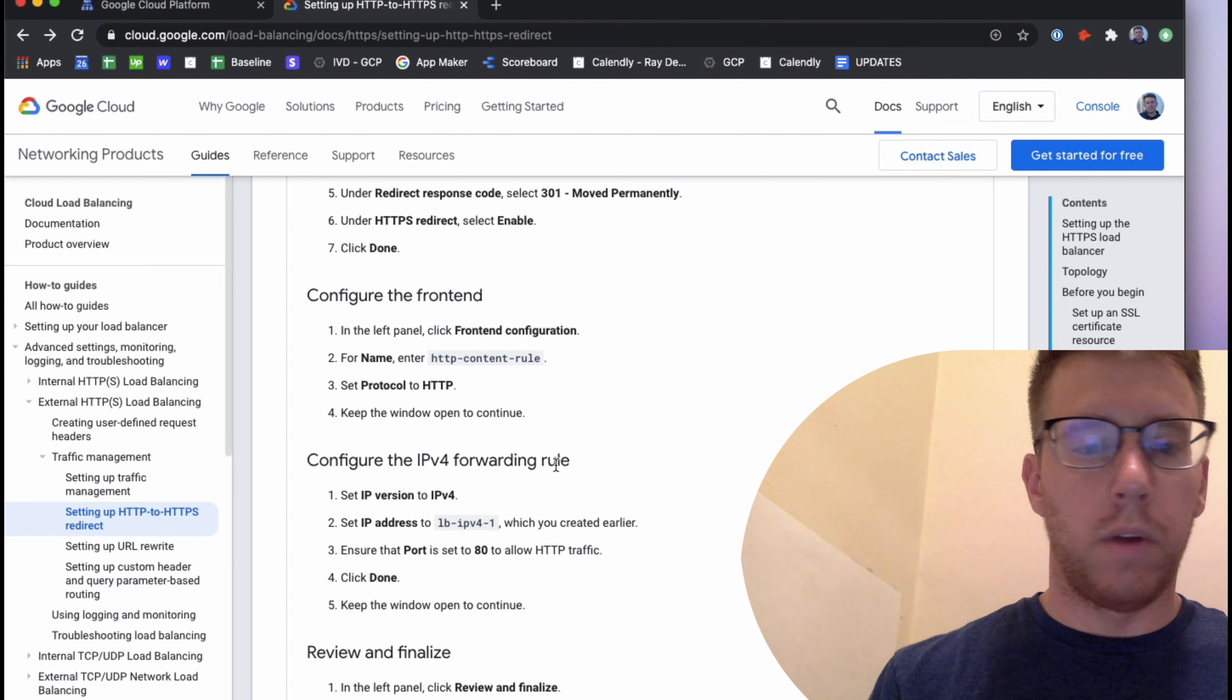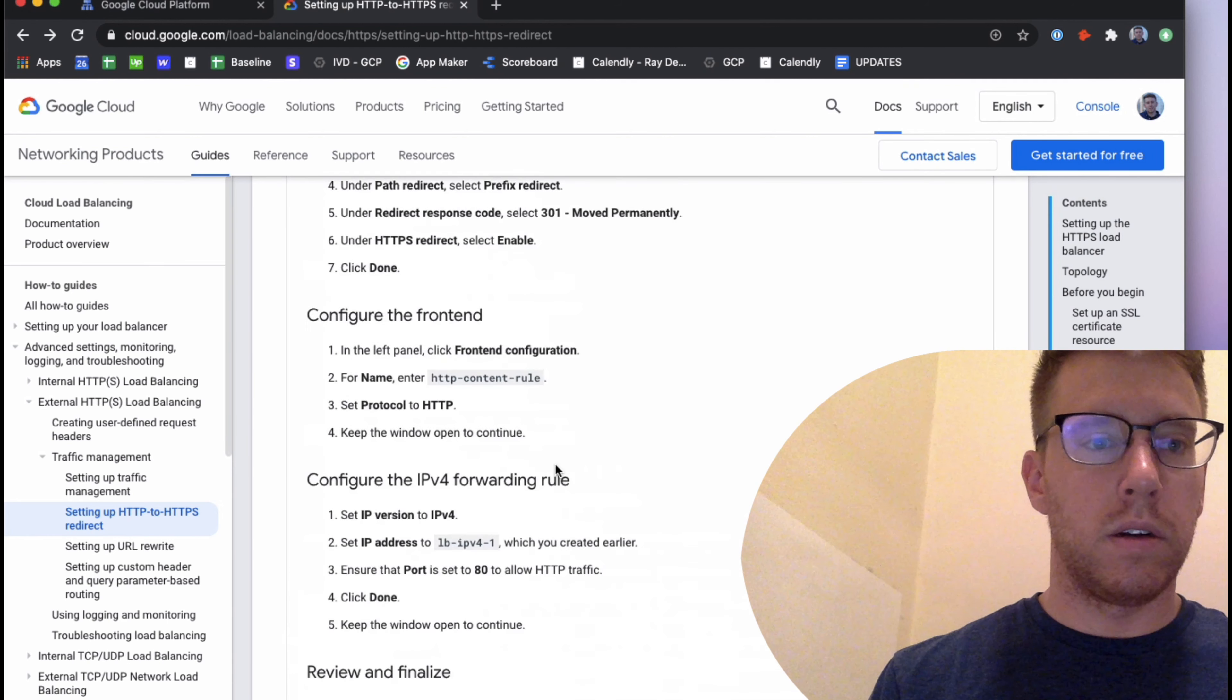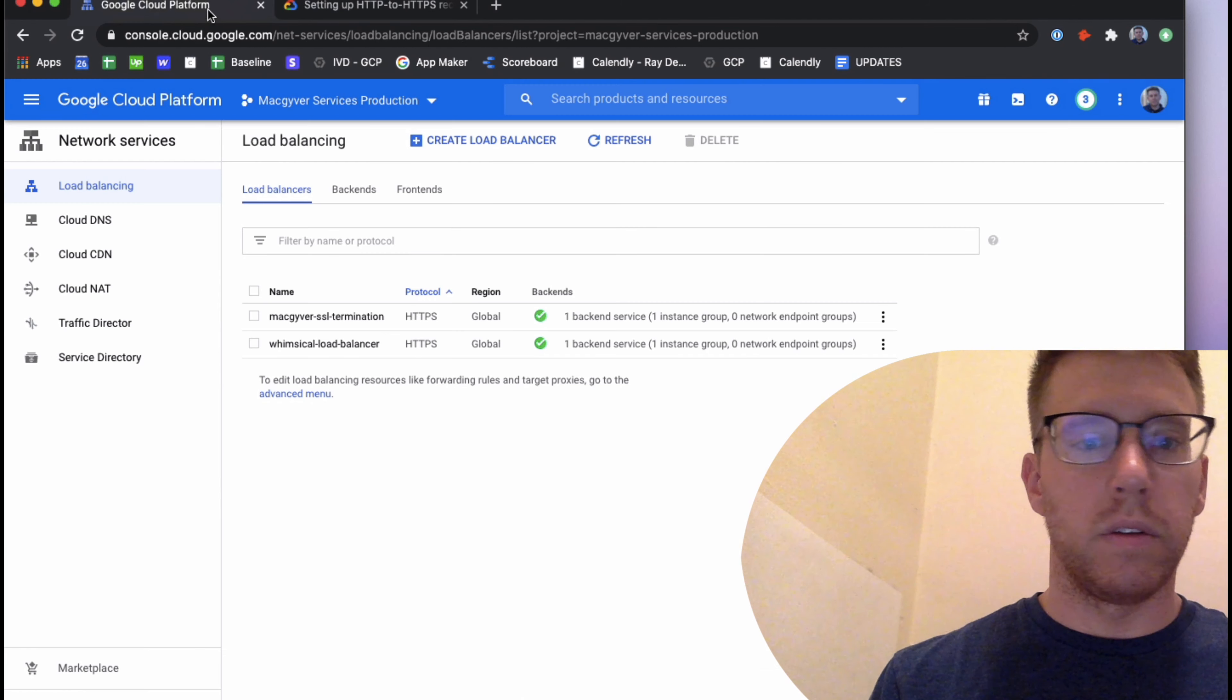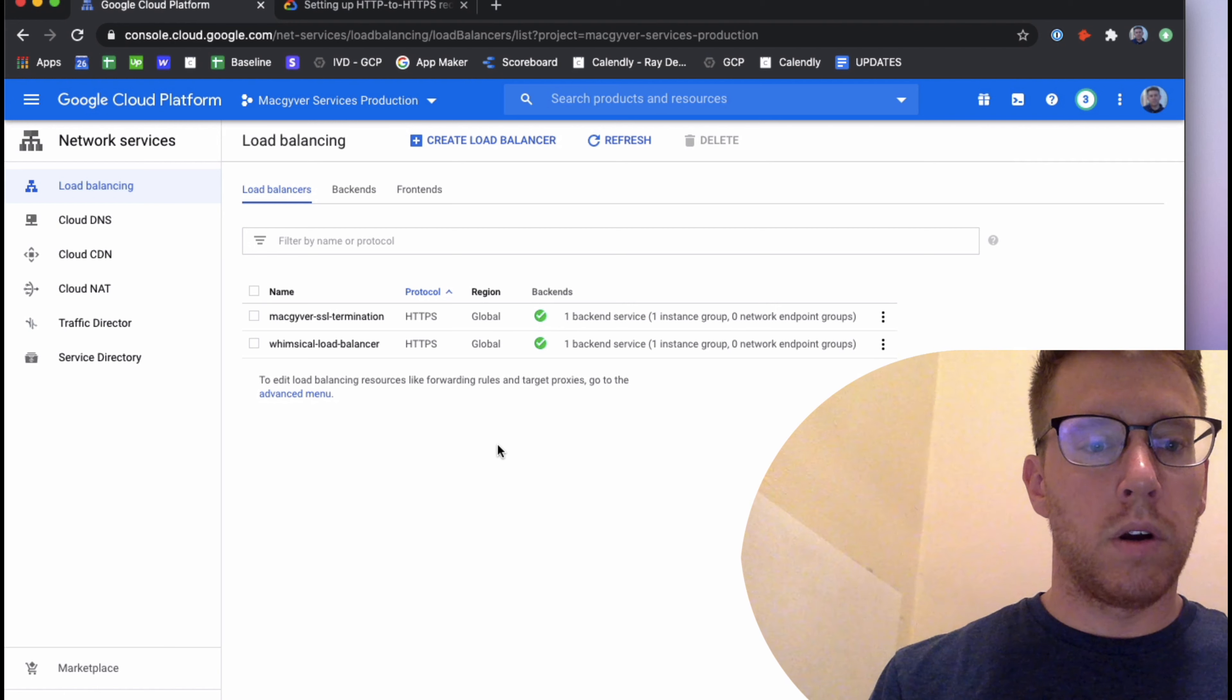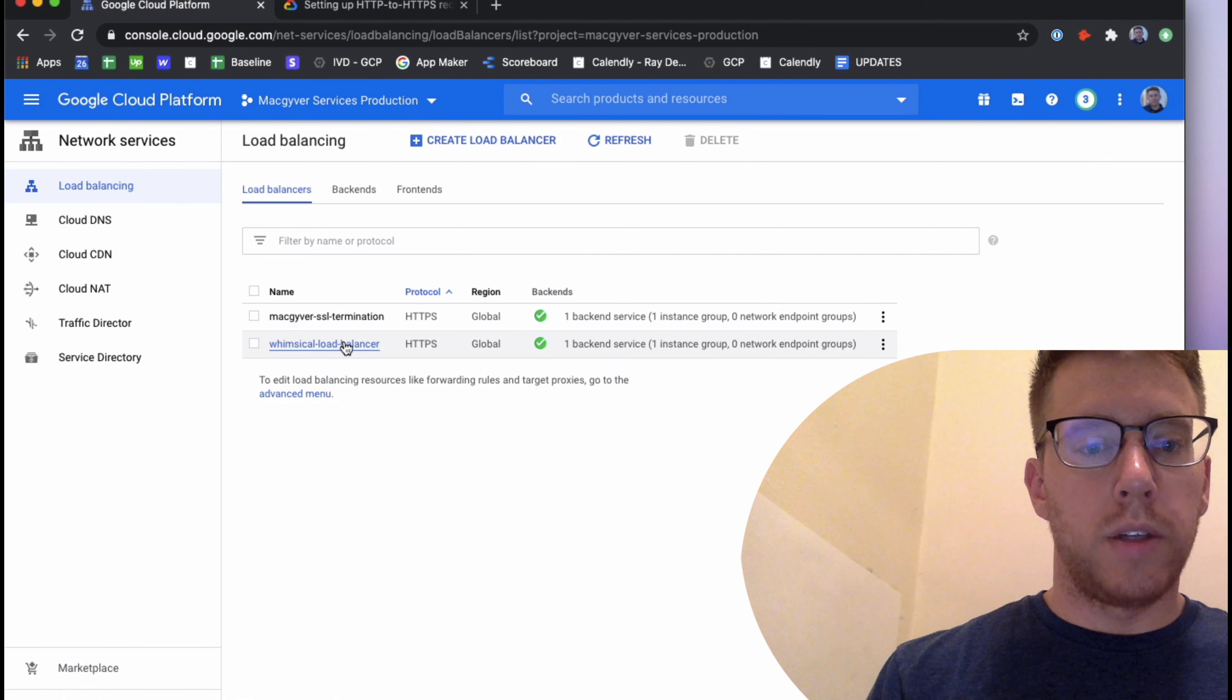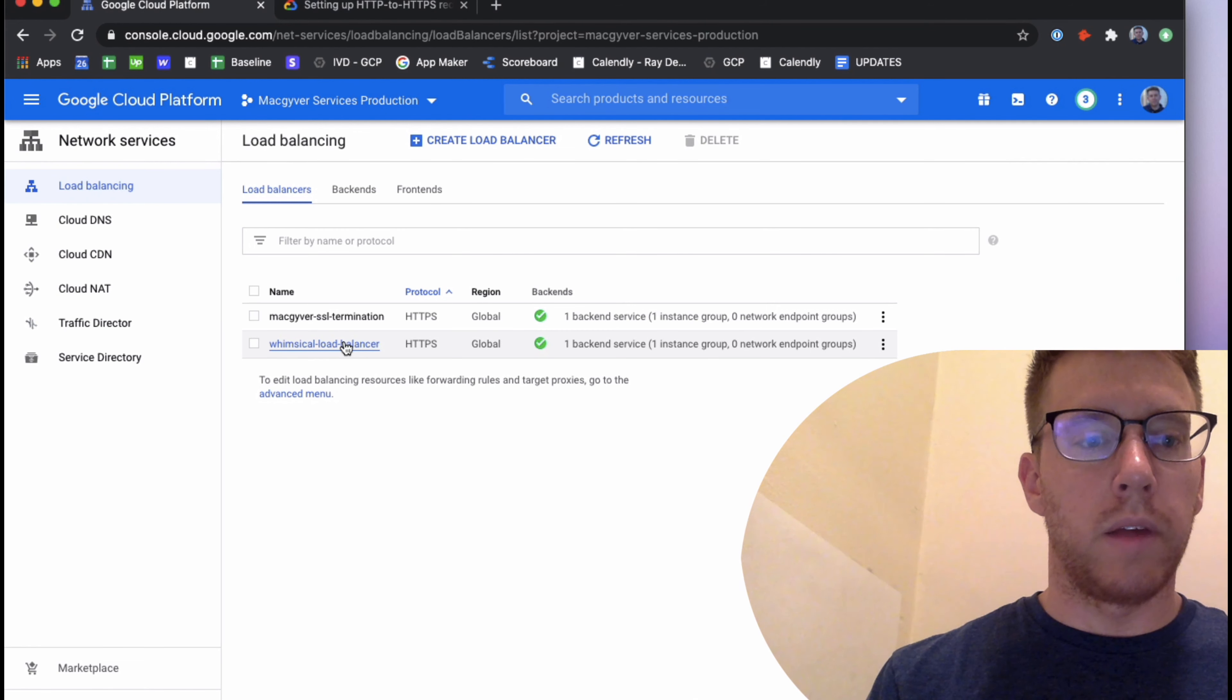Hey guys, this video is going to show you how to redirect HTTP traffic to HTTPS using Google Cloud's load balancer. Let's get started.